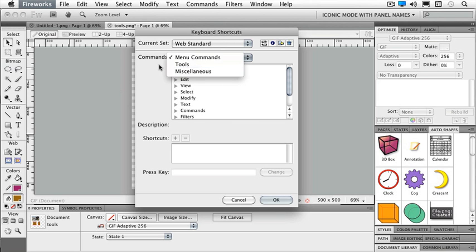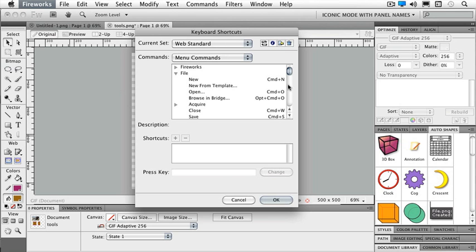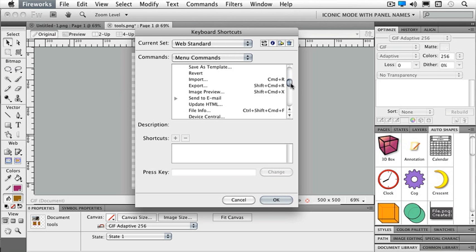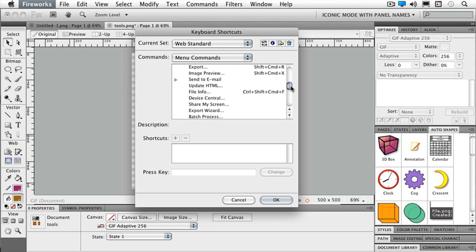I'm going to keep in my menu commands for just a second and let's say underneath my File menu I want to be able to share my screen on a regular basis. So that doesn't have a keyboard shortcut to it.